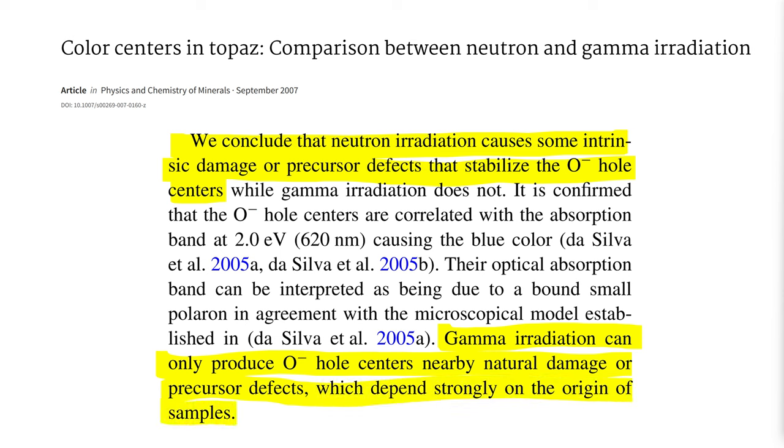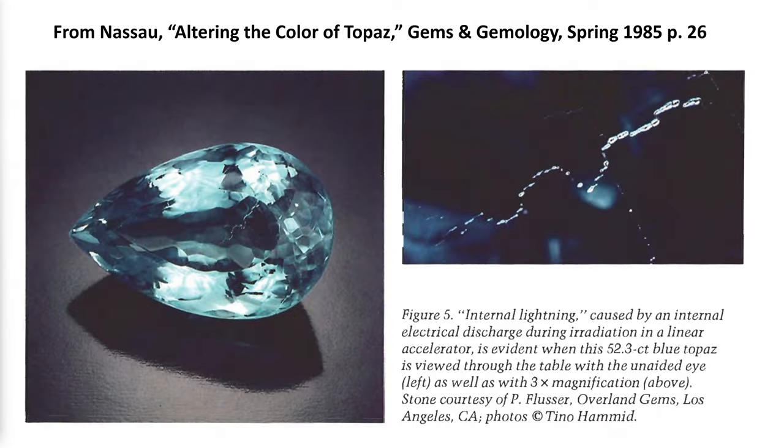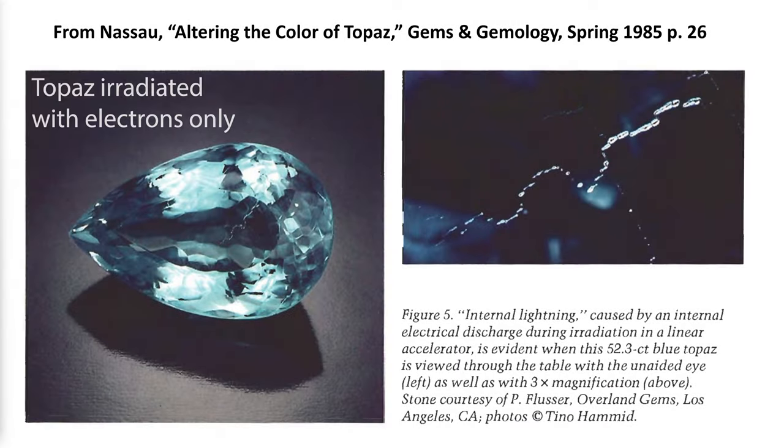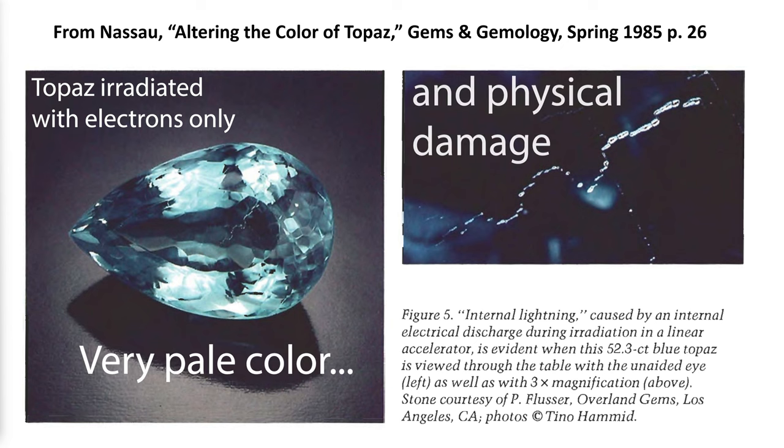This would explain why the first attempts to produce blue topaz with accelerators had somewhat spotty results, with strong dependence on the origin of the clear topaz feedstock and how many latent displacement defects it presumably came with out of the ground.